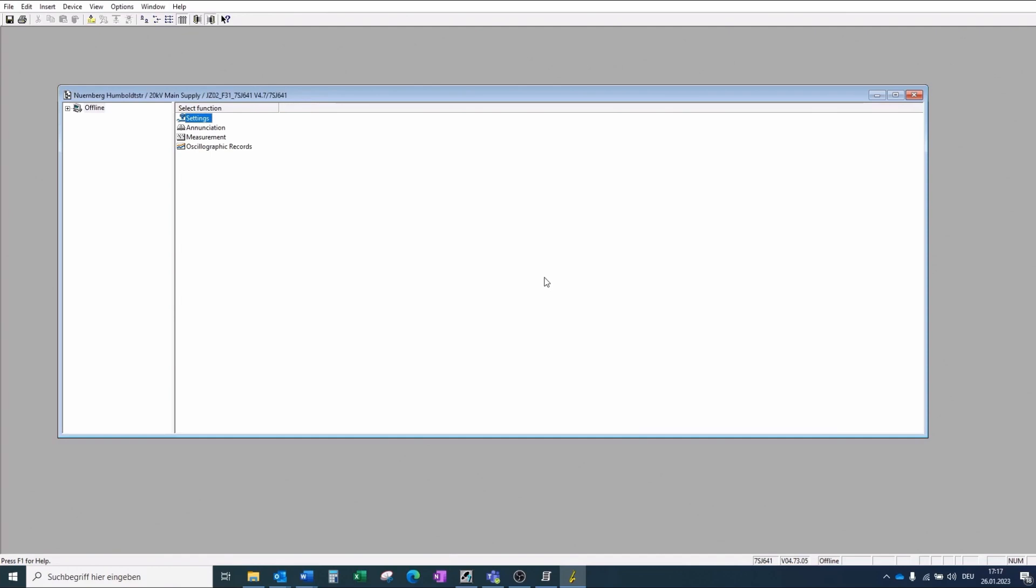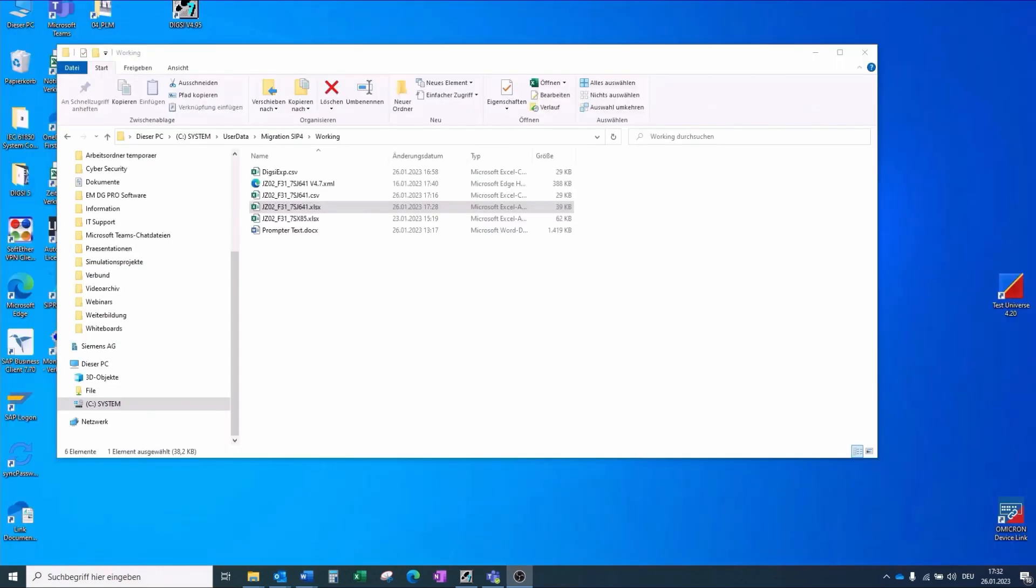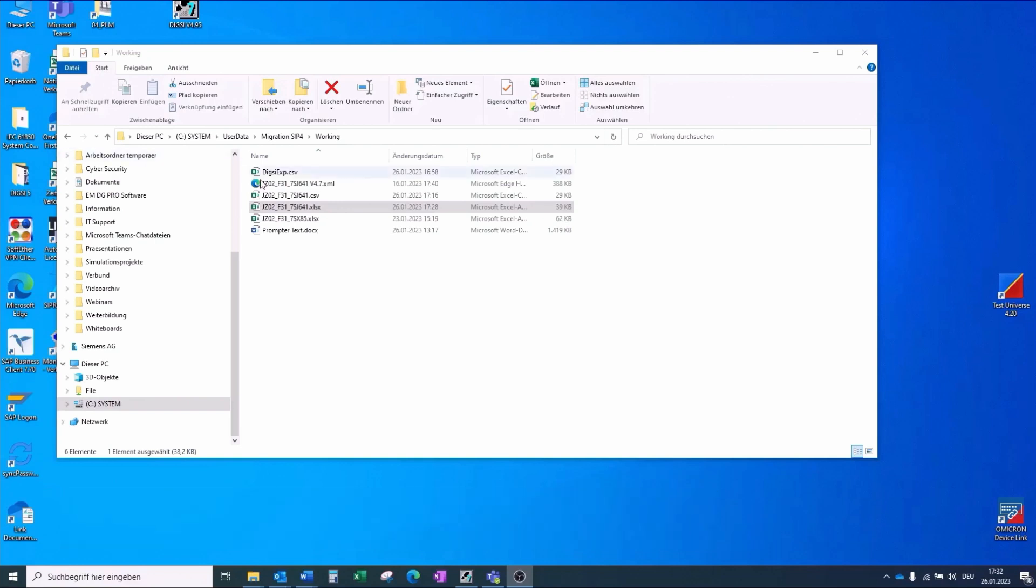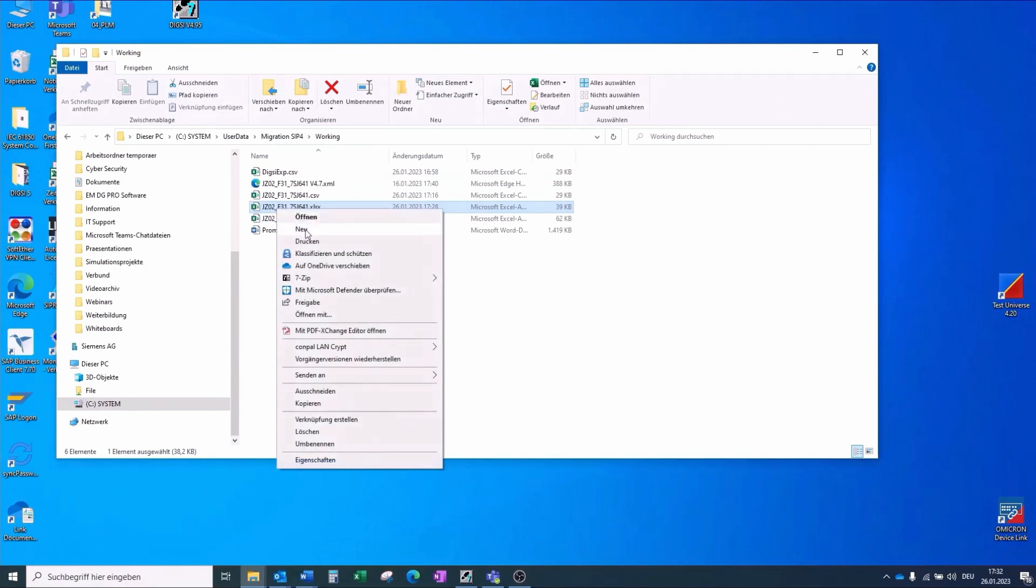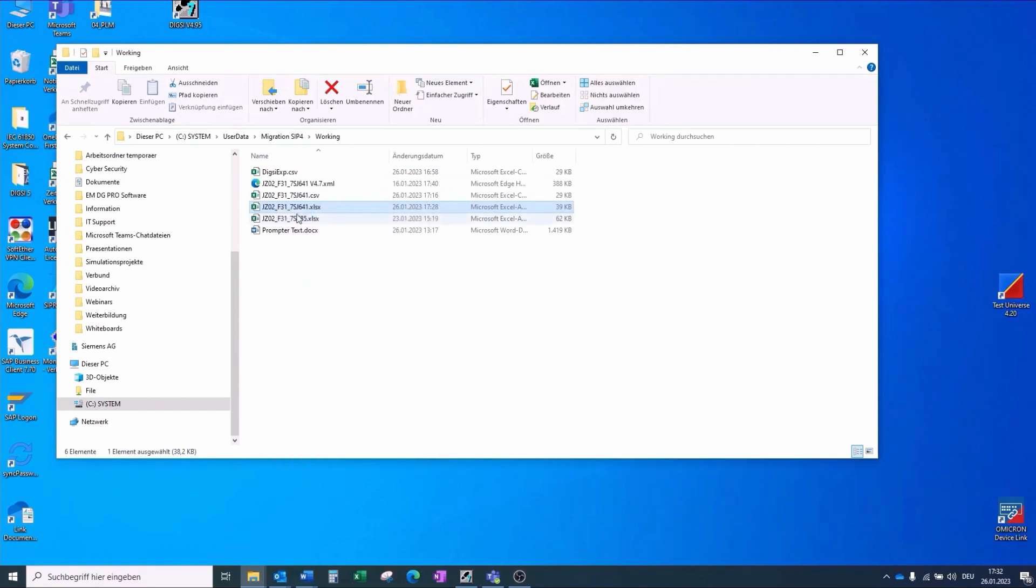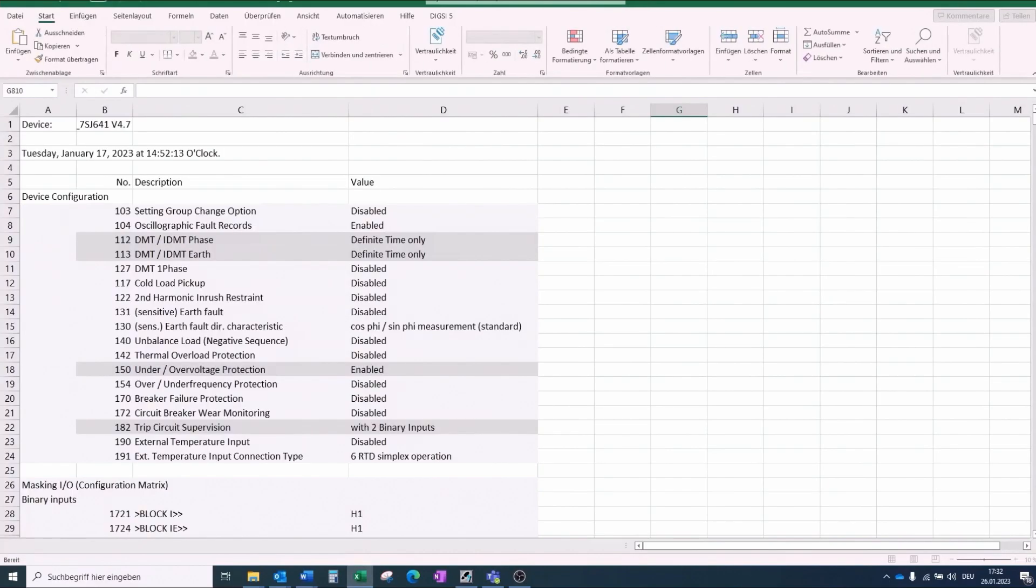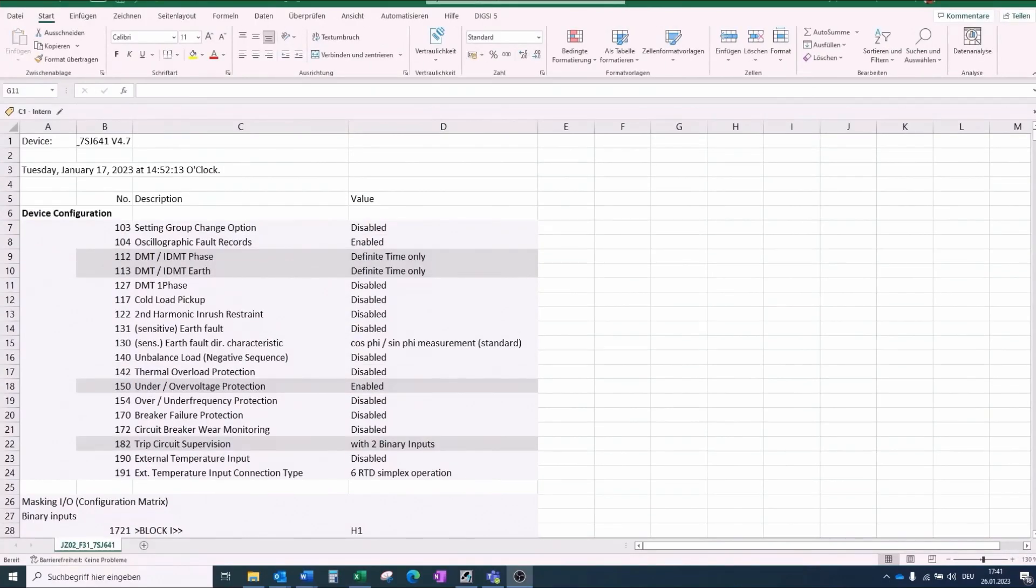This CSV file can be converted to an Excel file for further viewing. Migration step 4, analyzing of the 7SJ641 configuration. We open the converted file.